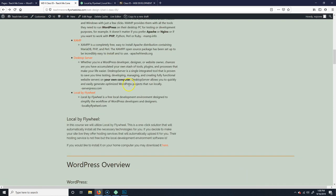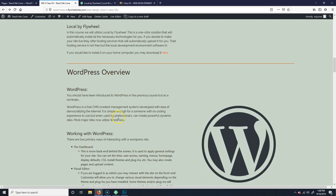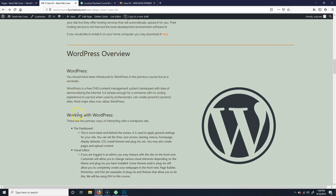That's our virtual local environment we're going to be using so we can work locally. Now WordPress is obviously the whole point of this. You should already know what WordPress is, but as a reminder — it's a content management system, which means it allows you to manage your content. All we're really doing in web design is delivering content — text and images — and organizing it in some manageable way.